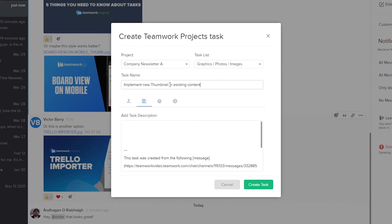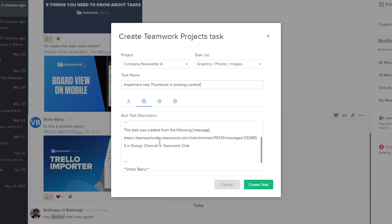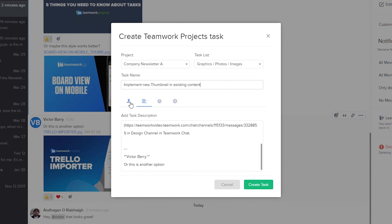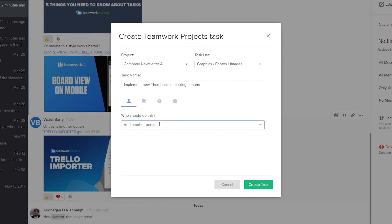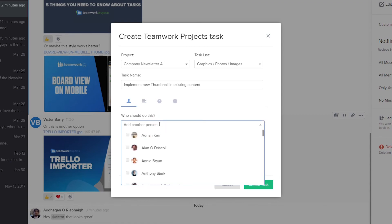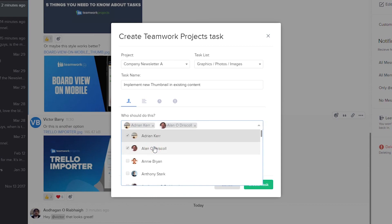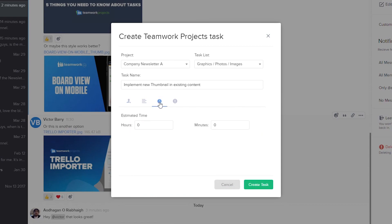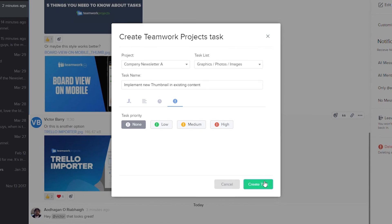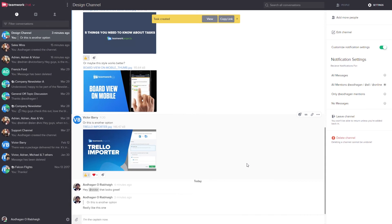Now we need to name our task. Below here we can add a task description, and the content of the message we're adding the task from has already been added into our description. Over here we can assign the task to a particular user or set of users — let's say Adrian and Alan. We also have our Progress and Time tab, where we can add estimated time in hours and minutes, and we can also add priority. Once we're happy just select Create Task, and our task has been added into Teamwork Projects. And that's it — that's everything you need to know to get started with Teamwork Chat.